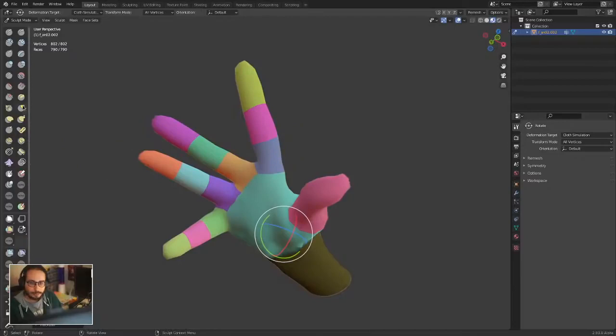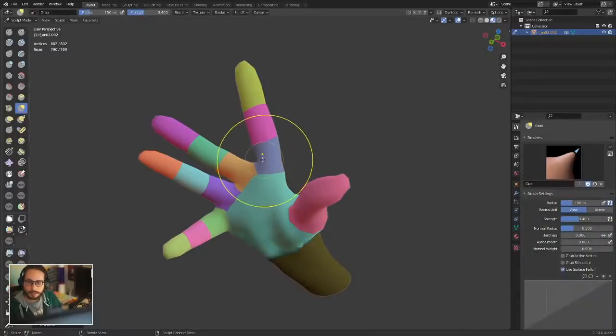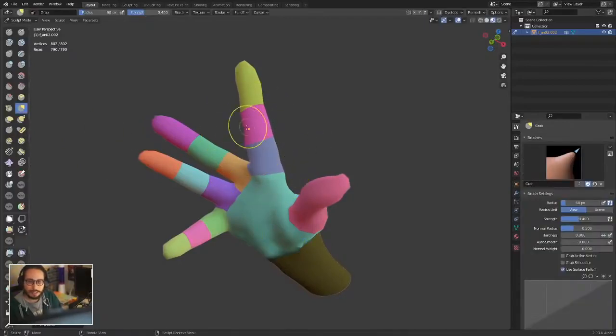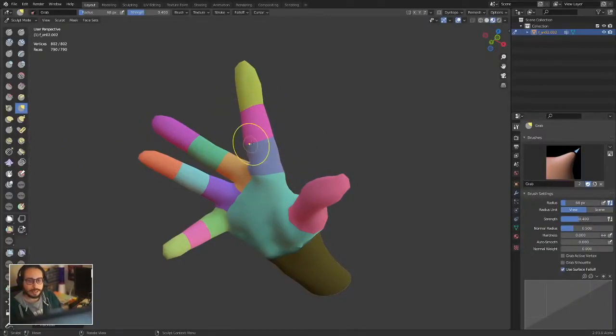I deformed the hand in a very weird way, but I hope this gives you an idea.